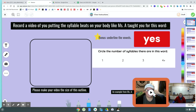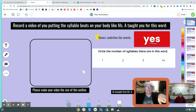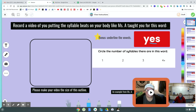Here's an example from me already. It says: Record a video of you putting the syllable beats on your body like Miss A taught you for this word. And bonus, underline the vowels. There's a vowel. Watch the video. Yes. How many syllables is that? One syllable. One vowel. One syllable.